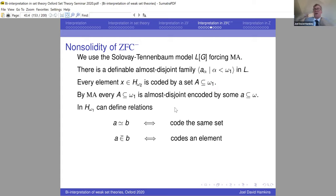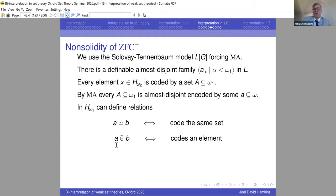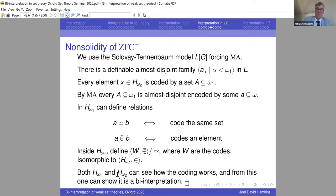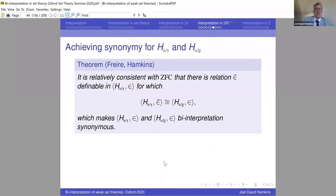Here is how the bi-interpretation works. In the Solovay-Tennenbaum model (forcing Martin's Axiom over L), there is a definable almost disjoint family — an ω₁-sequence of subsets of ω such that any two have finite intersection. Every element of H_{ω₂} has hereditary size ω₁, so is coded by a subset of ω₁, and by Martin's Axiom every subset of ω₁ can be almost-disjoint-encoded by a real. Thus inside H_{ω₁} we can define relations: two reals are equivalent if they code the same set via this two-step coding (a real codes a subset of ω₁, thought of as coding a relation on ω₁, thought of as coding an element of H_{ω₂}), and membership. These are definable relations, and the quotient is isomorphic to H_{ω₂}. So H_{ω₁} interprets H_{ω₂} via definable relations, and both structures can see how the coding works — making this a bi-interpretation, in fact a synonymy.